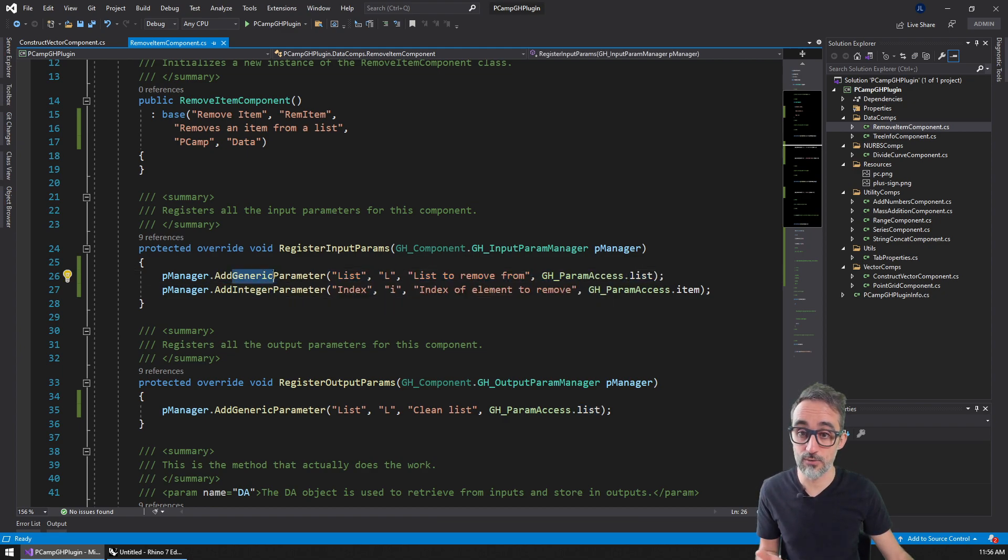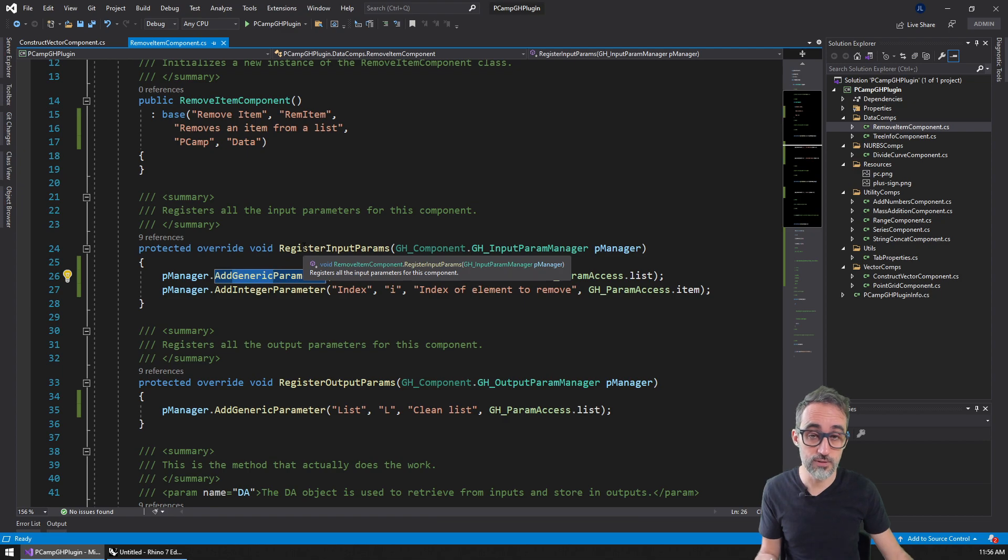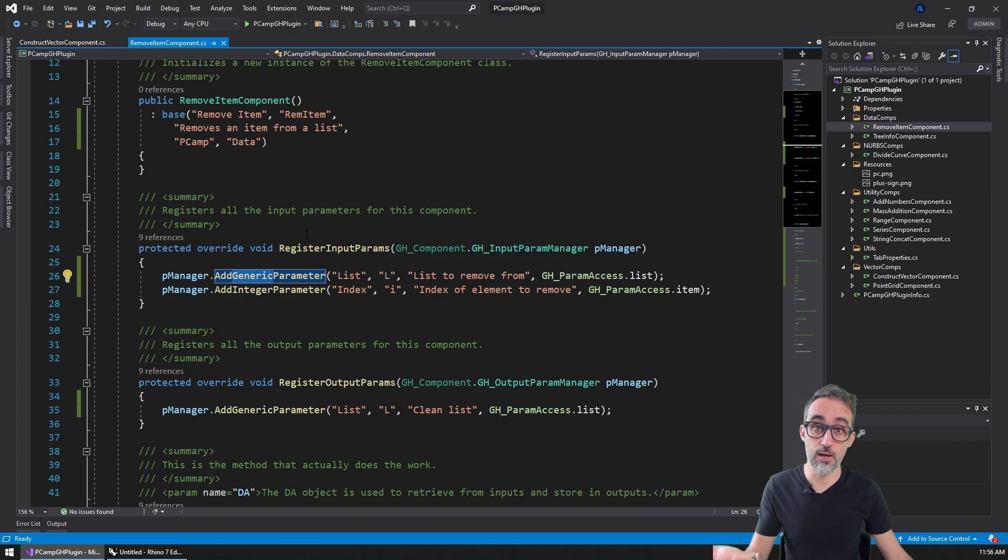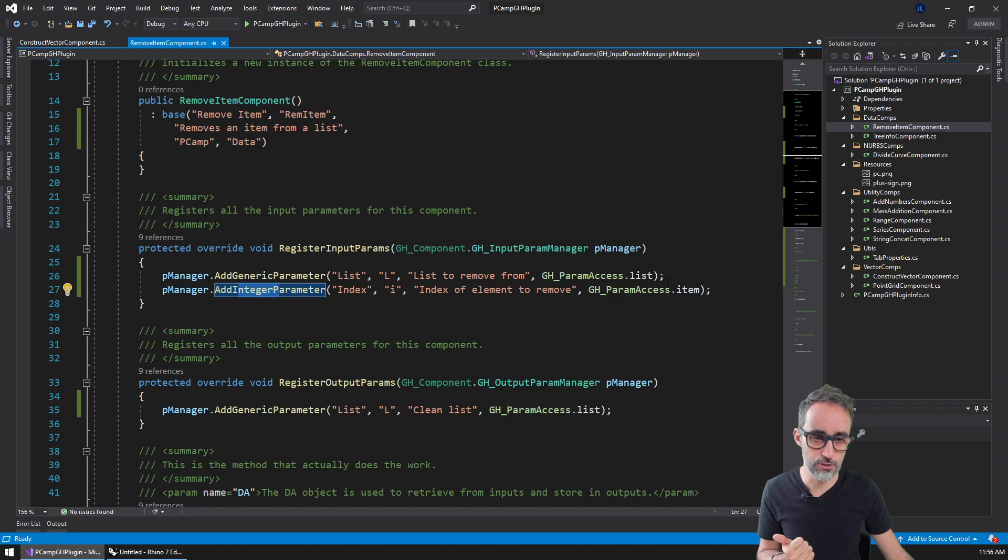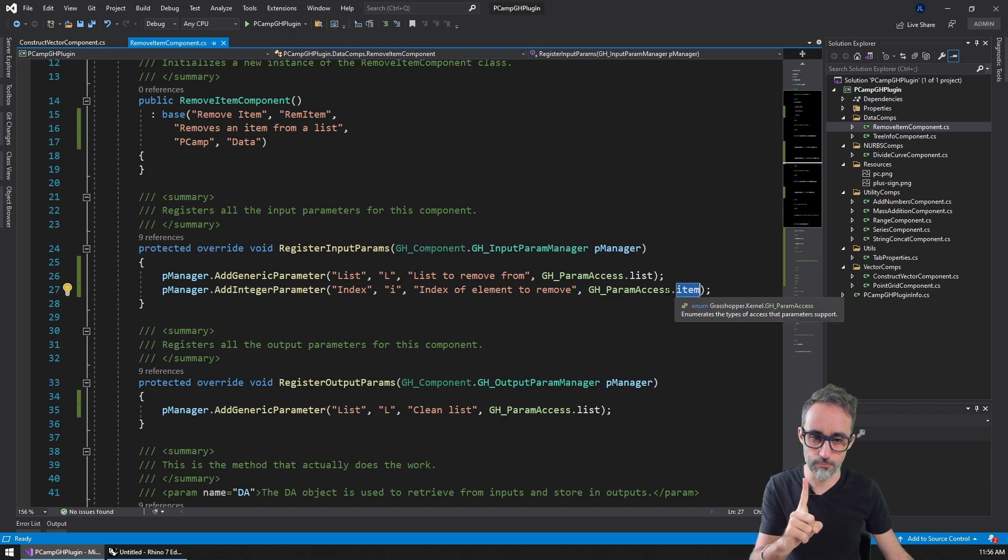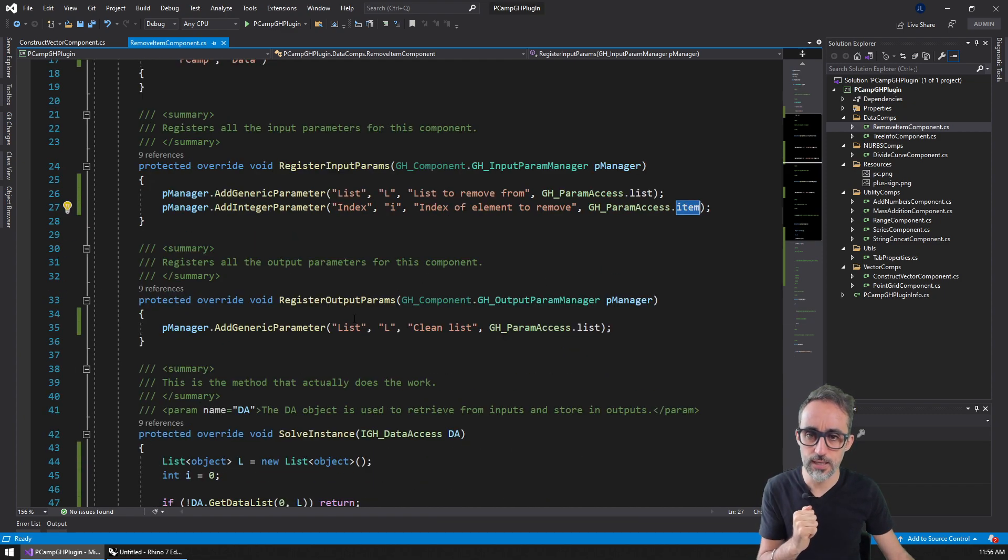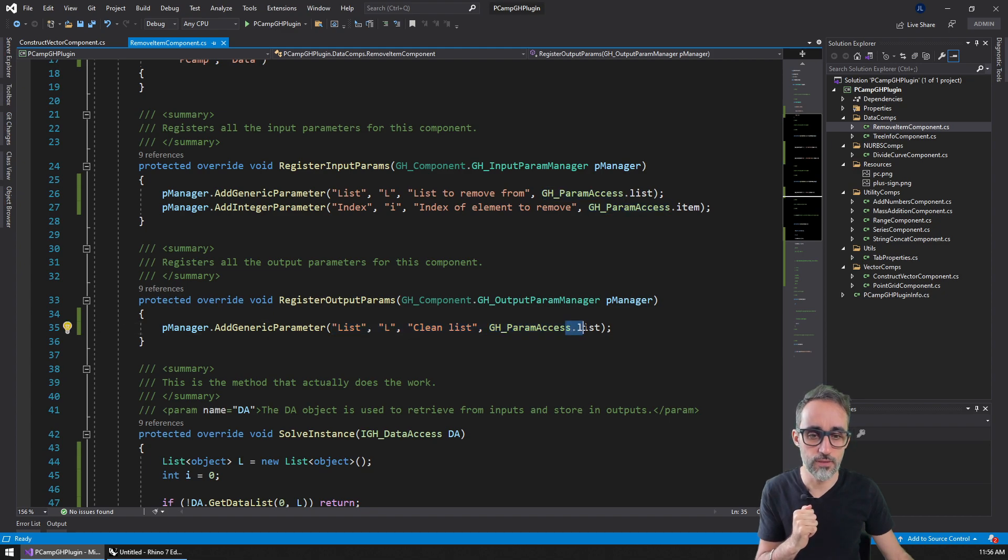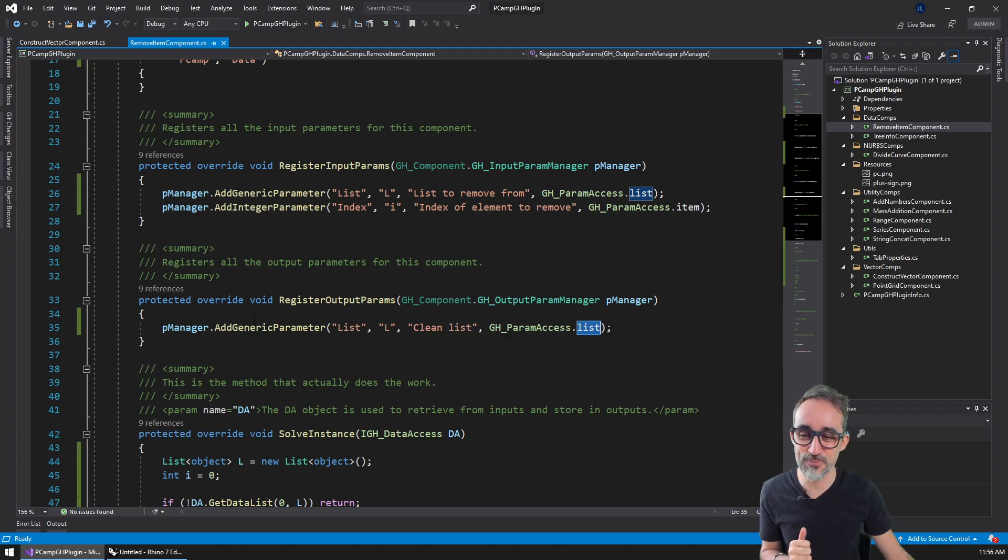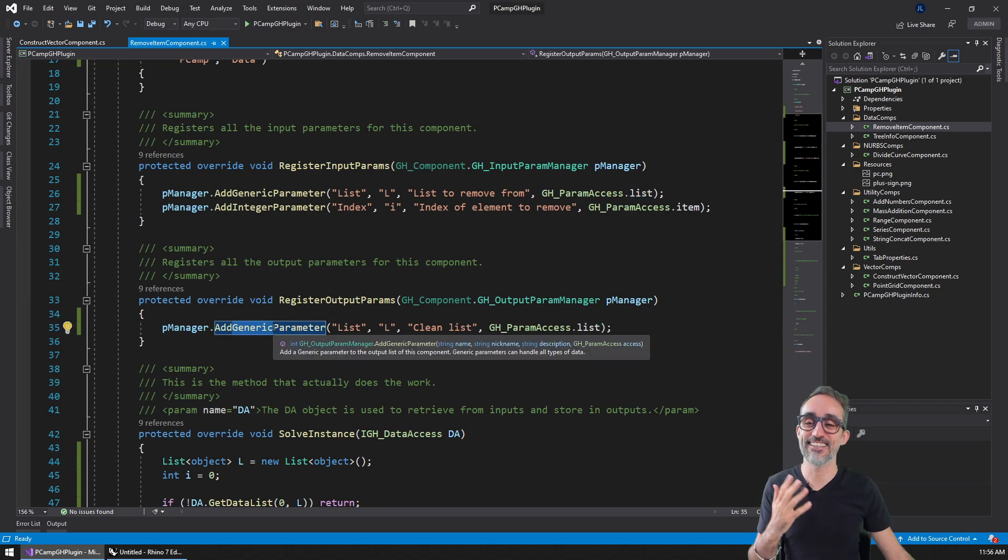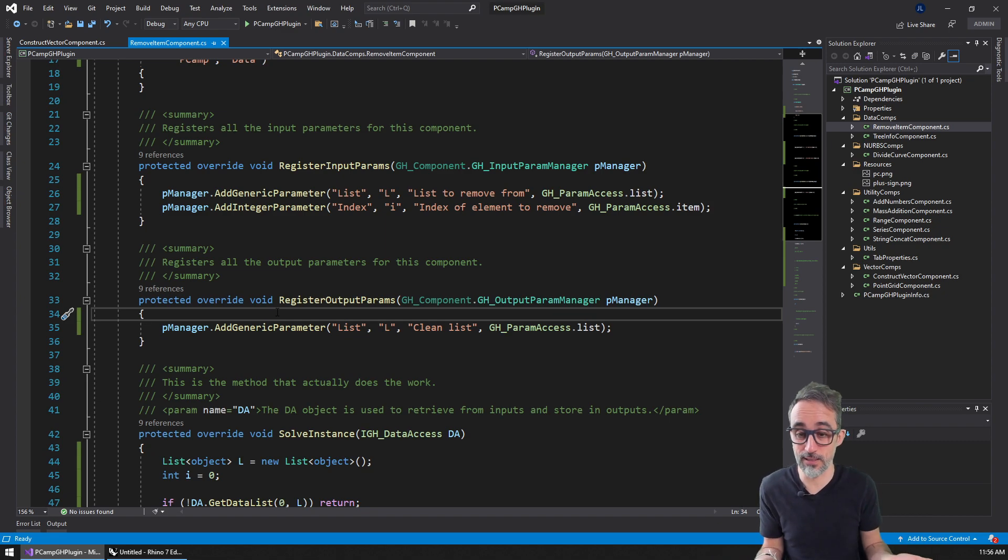It's generic because I don't care what type of data comes in through the list. The second input is an integer, a single one. The output is also a list with list access, and it's generic because it will be the same type.